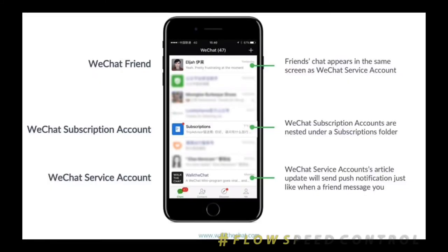This is a screen of your WeChat application. Do you notice the blue button is for subscriptions? This is a subscription button. If your account is under the subscription account, it will appear inside this button and the user must click into this button in order to read the message. If your account is a service account, it will appear in the WeChat chatting list, so whenever you send a broadcast message it will appear on top of the list and your members will read it.